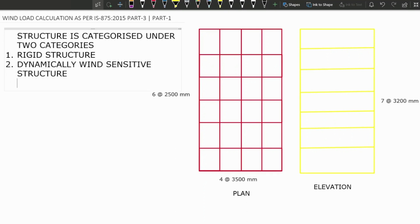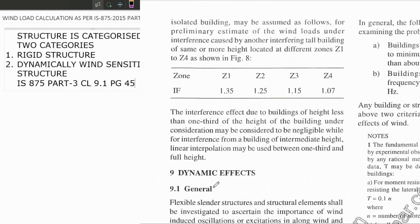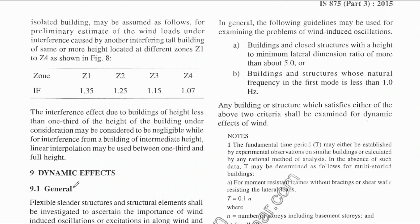How can we find out that our structure is falling under which category? For that, we have to refer IS875 part 3, clause number 9.1. So now I am opening the IS code, and here is clause 9.1.